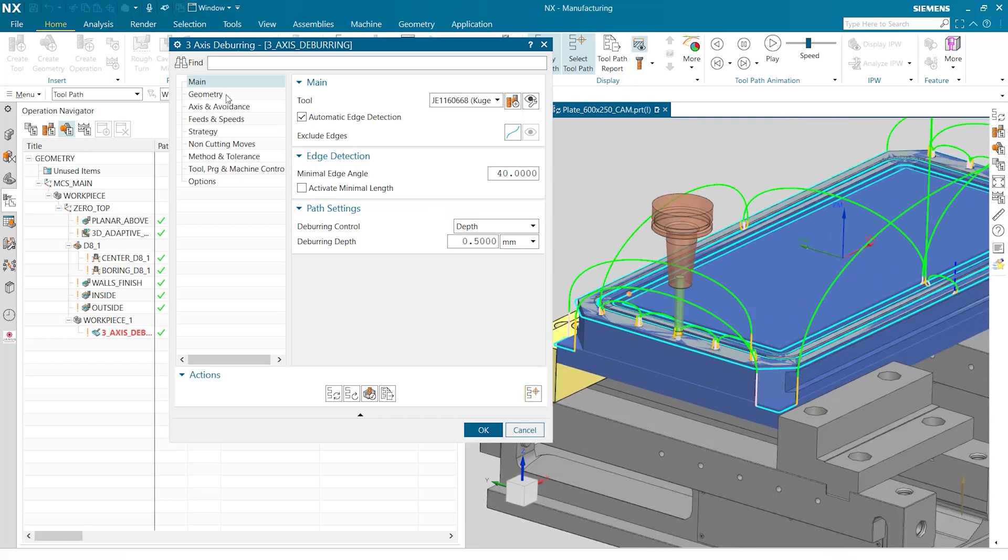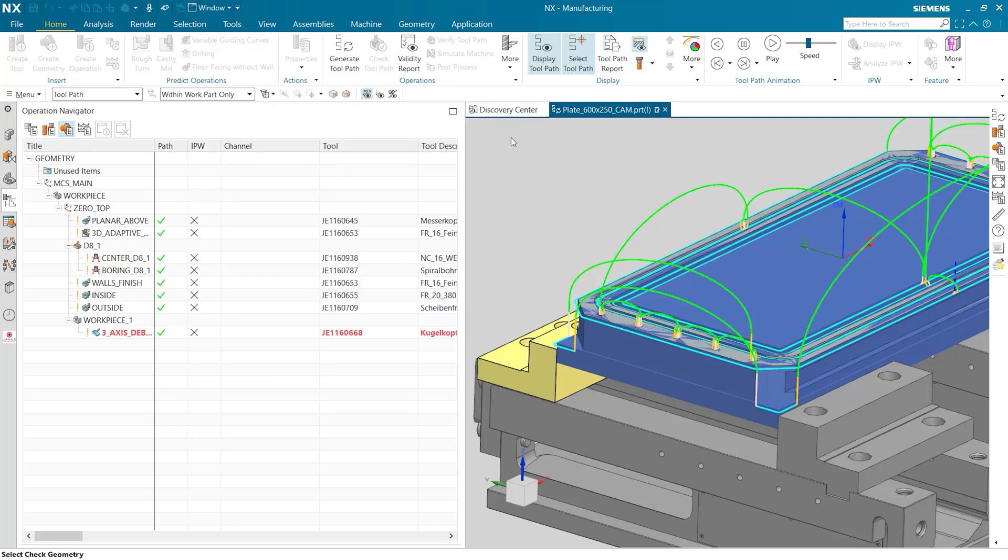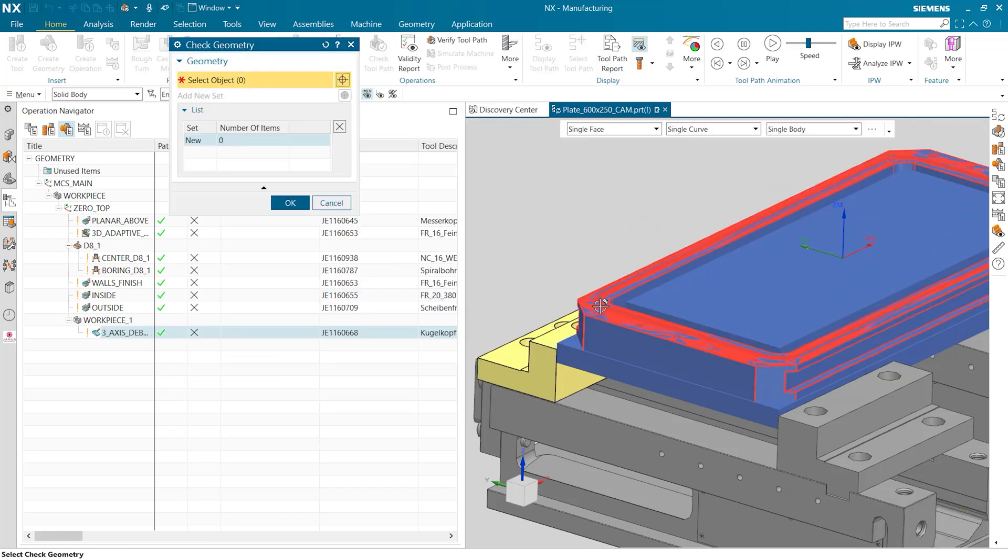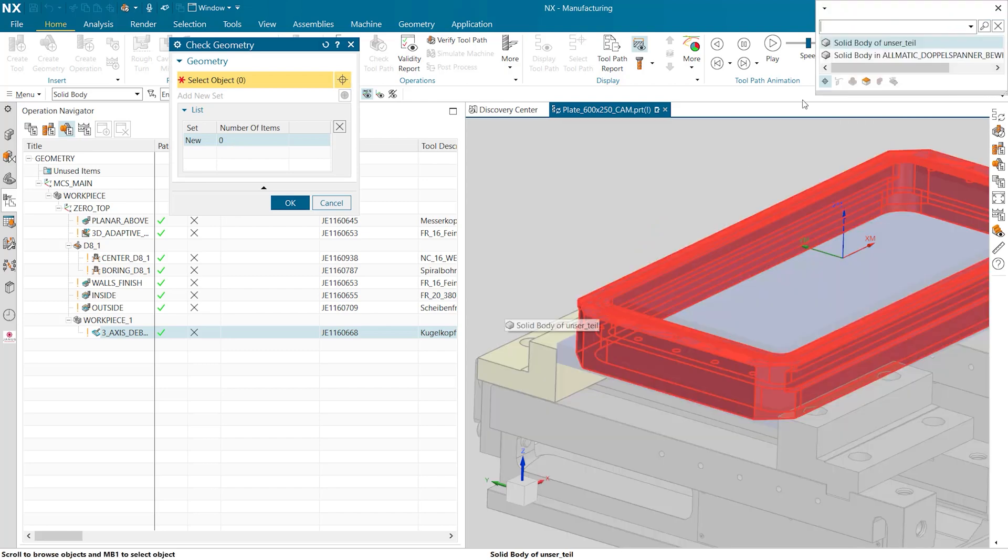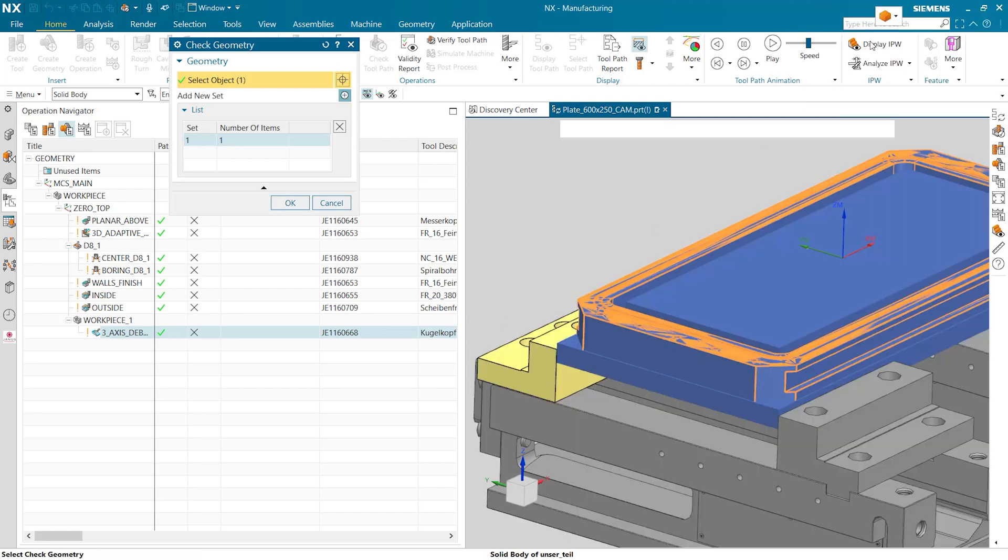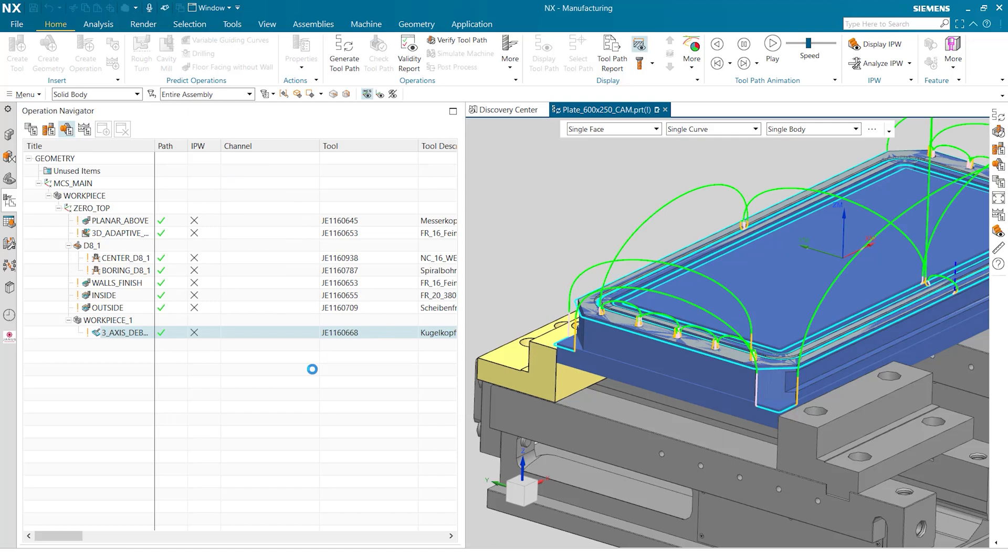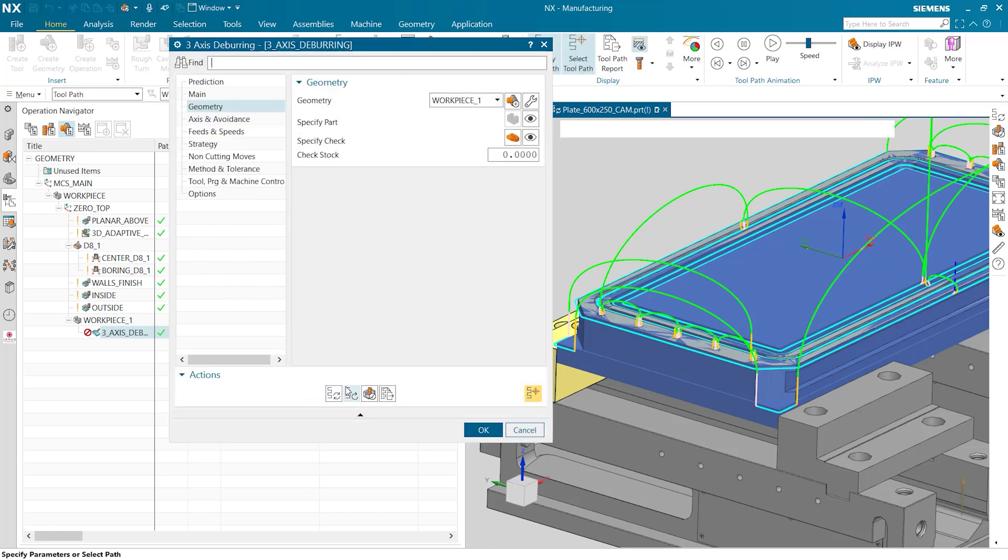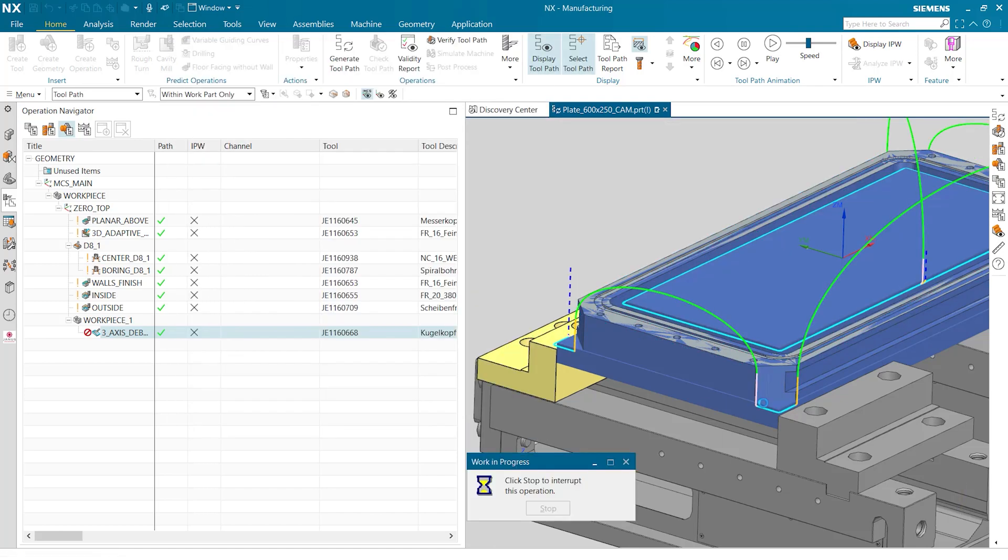For this we go into geometry. We're going to specify our check and then once that dialog pops up we're going to select our workpiece that we began on originally. When we say ok and then we generate again we can see that the toolpath is only deburring the leftover stock without touching the part itself.